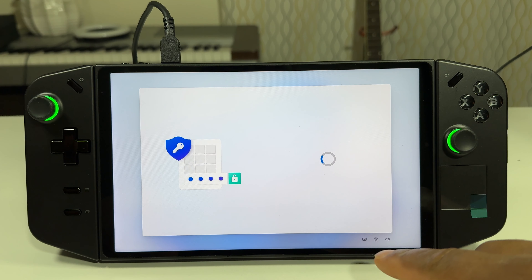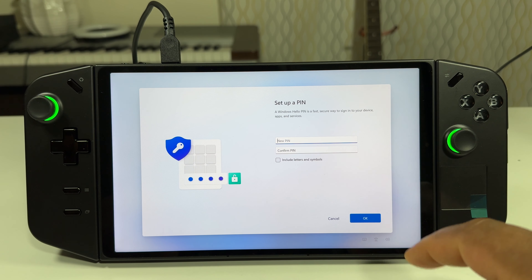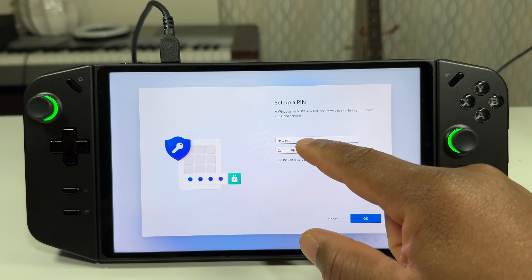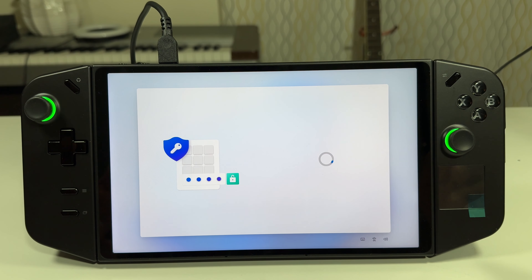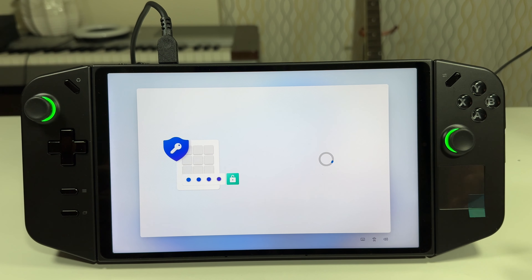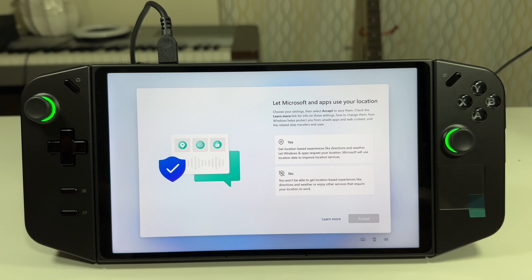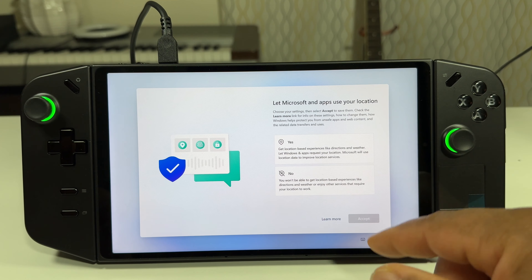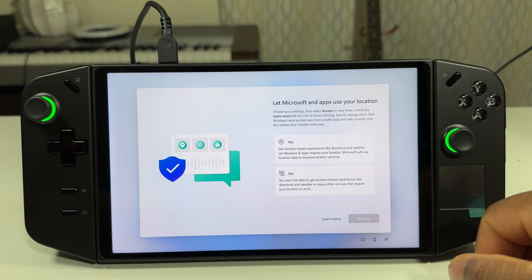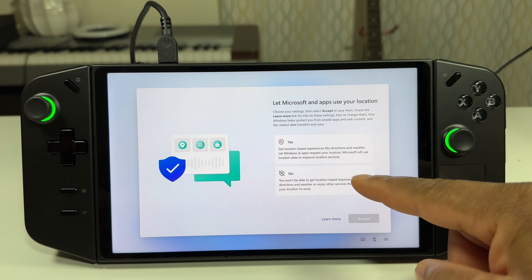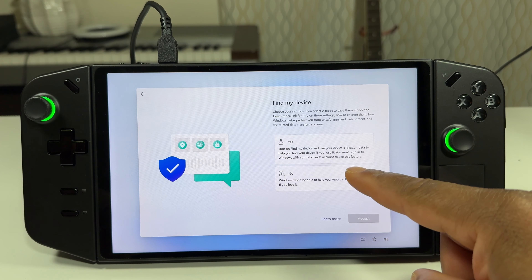With Windows 11 we do need to give the device a name. It says 'let's name your device,' so I'm going to name it Maxi Limit — the name of the channel. If you're not subscribed to the Maxi Limit channel yet, go ahead and do so.